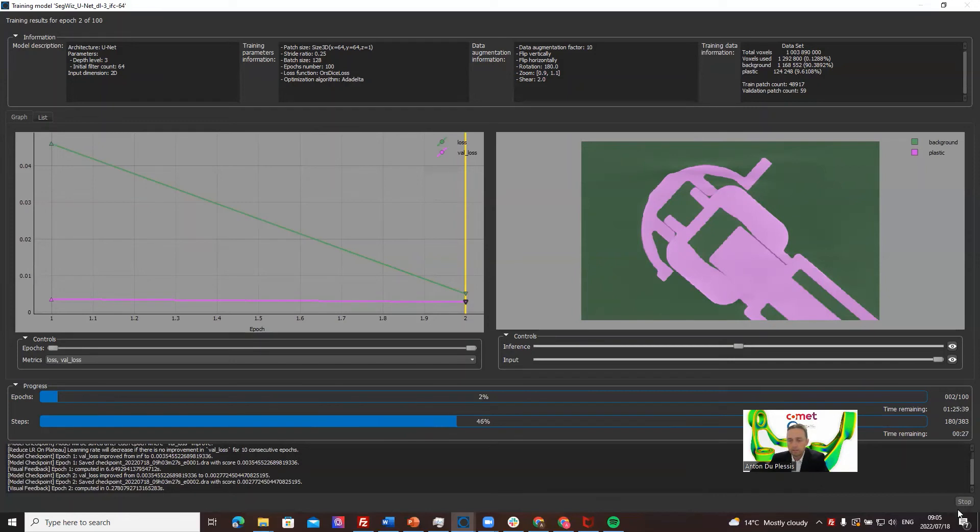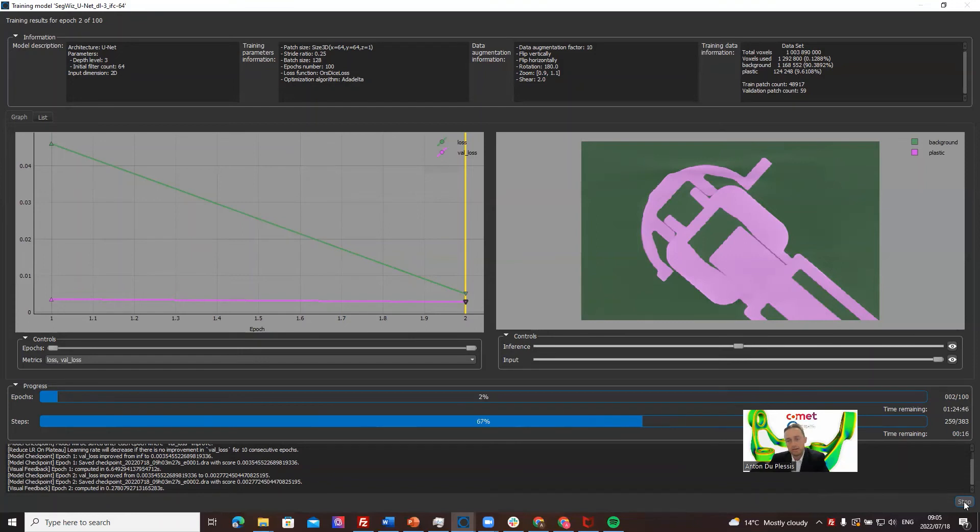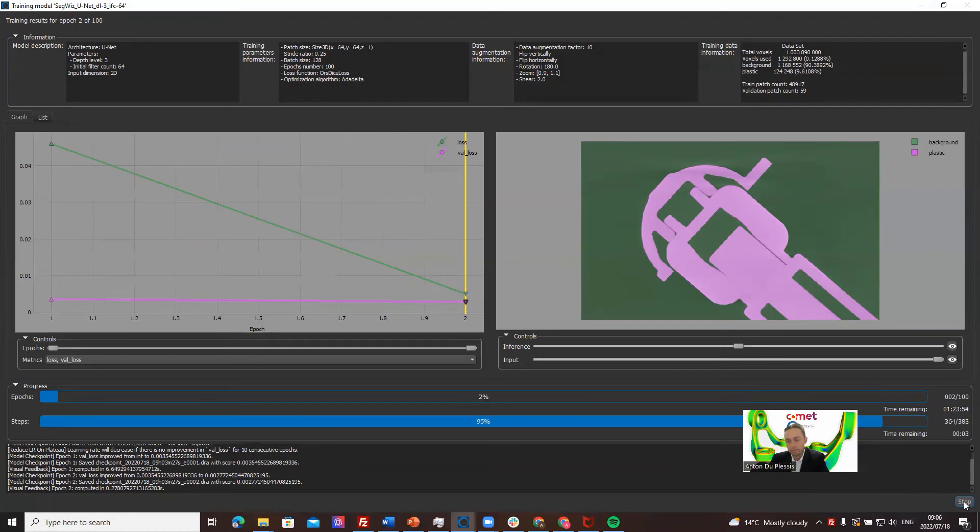All right, so I think that's all I want to demonstrate here. Let's keep these videos short. I will do the next video also with segmentation wizard, but then directly painting frames for a neural network, starting from scratch, not from sparse data as I did in this video. I will use slightly more complex data in that case.